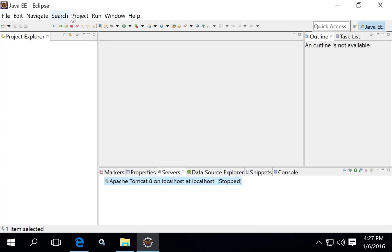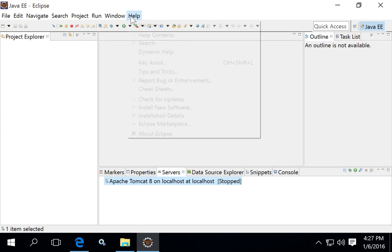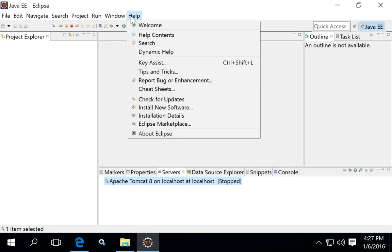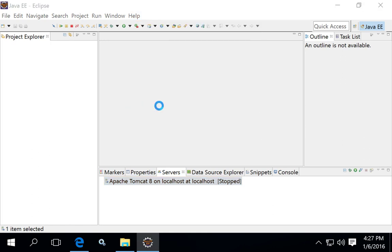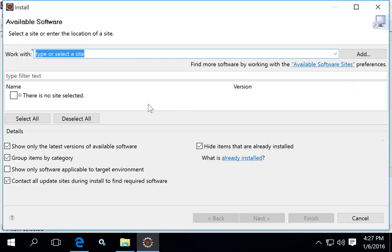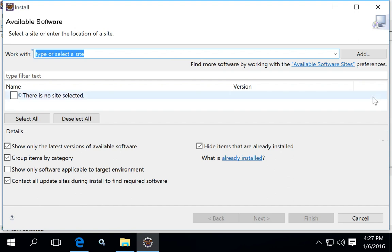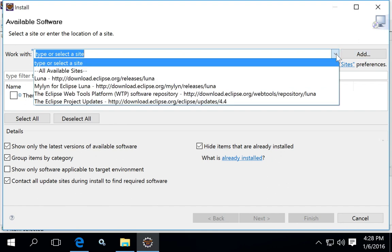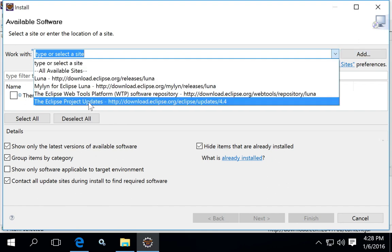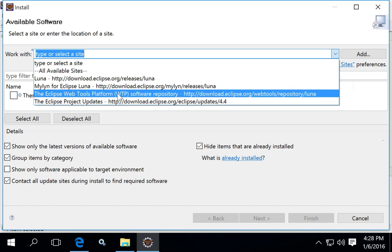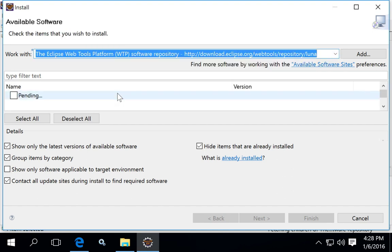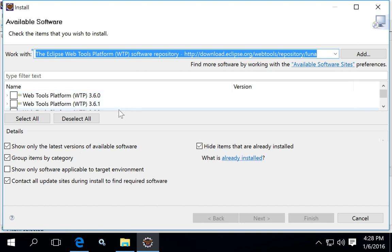Once you have the project installed, you can add new software to your Web Tools. To do this, come into the available software under Help, Install Software. And then in the work with, click the dropdown and look for the Web Tools Platform repository. Select that repository and you'll get a list of software that can be installed.